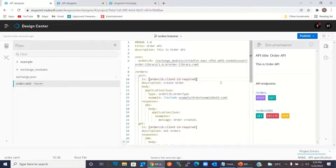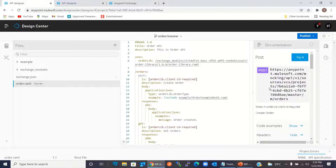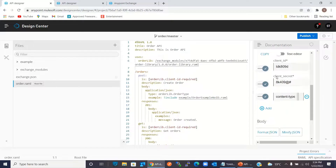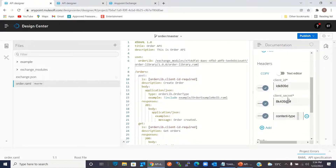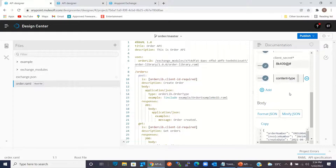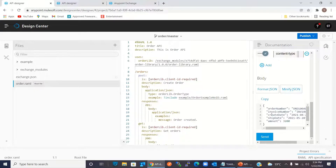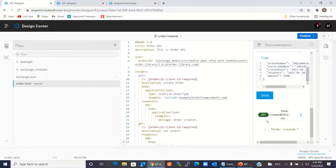Now we can test it. Let's go to documentation. Click the POST method, click Try It. We got the Client ID and Client Secret header and we got the sample payload. Click Send — we got the result: Order created.